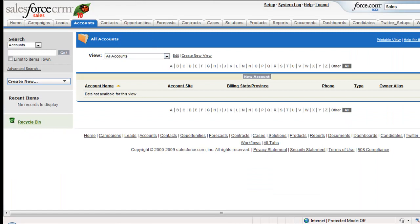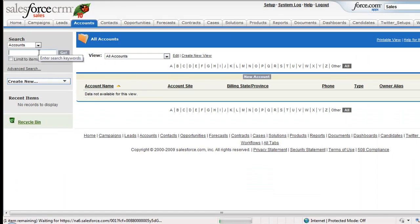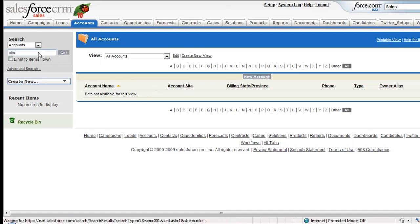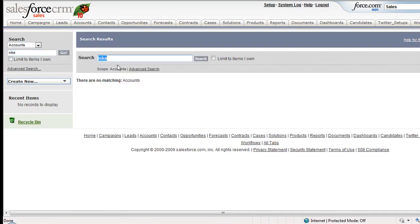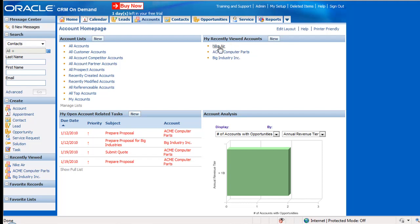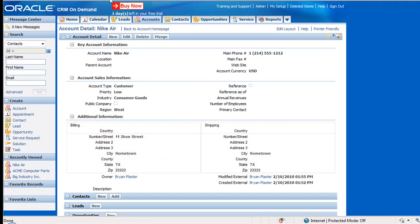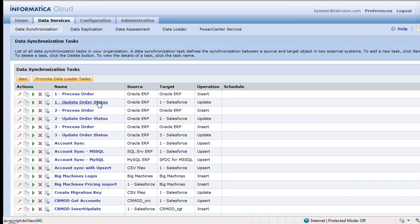And then if you go into Salesforce, we should have none. So I have no accounts there, and certainly I don't have the Nike, which will be our test account. But it will be there because we're going to take that information through Informatica Cloud, these three accounts, into Salesforce, make a change and put them back. So Nike Air here is on 11 Shoe Street in hometown Texas. And so let's go ahead and run this integration.